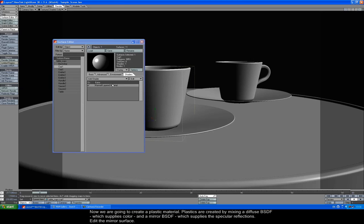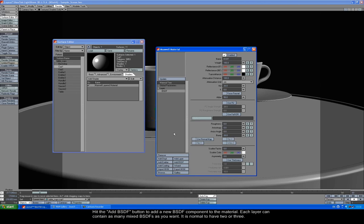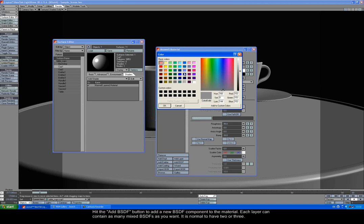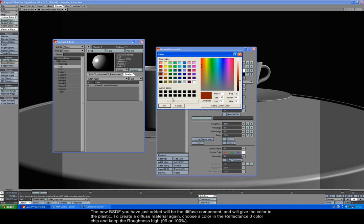Now we're going to create a plastic material. Plastics are created by mixing a diffuse BSDF, which supplies the color, and a mirror BSDF, which supplies the specular reflections. Edit the mirror surface. Hit the Add BSDF button to add a new BSDF component to the material. Each layer can contain as many mixed BSDFs as you want. It's normal to have two or three.